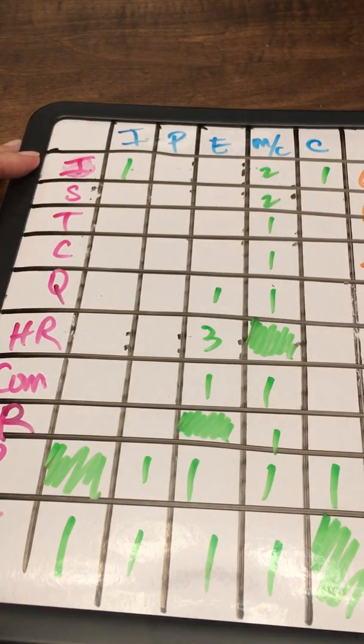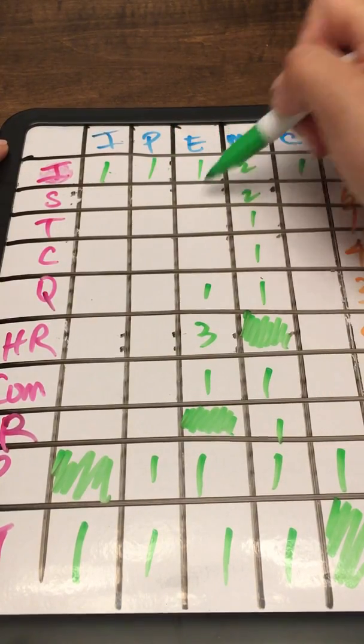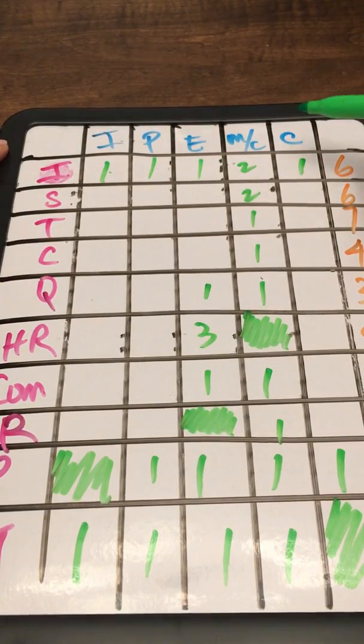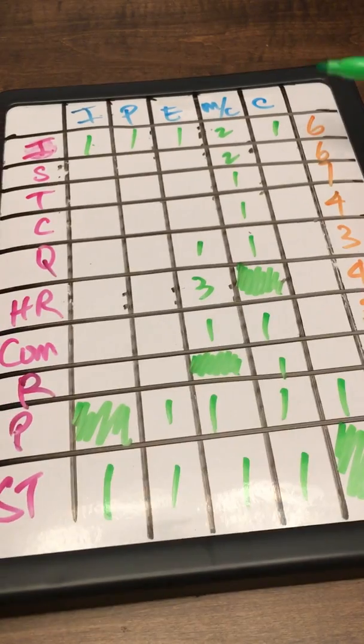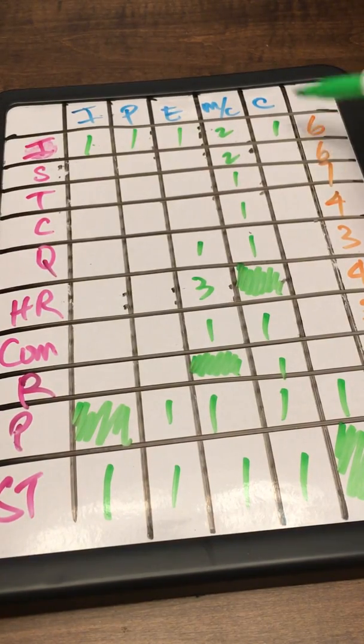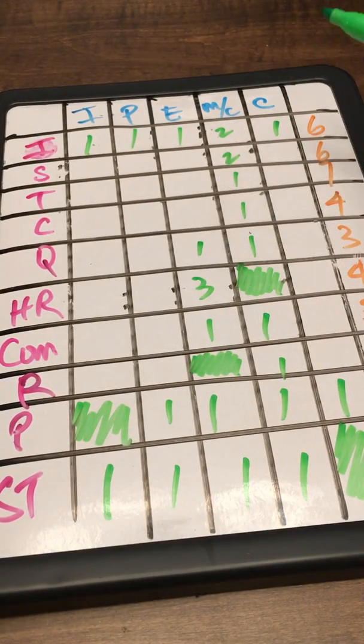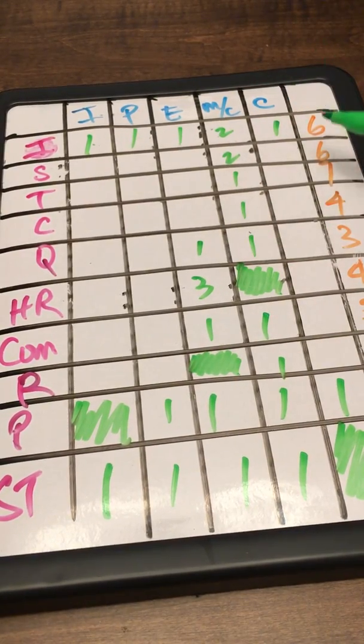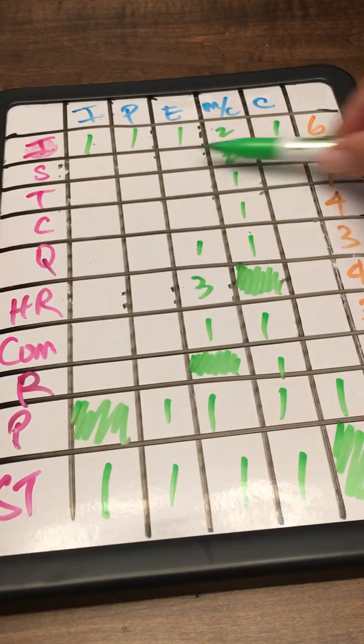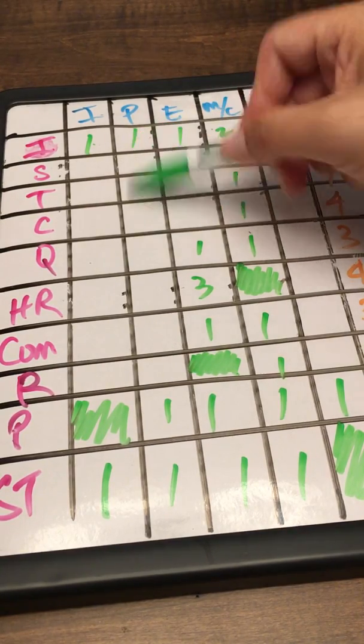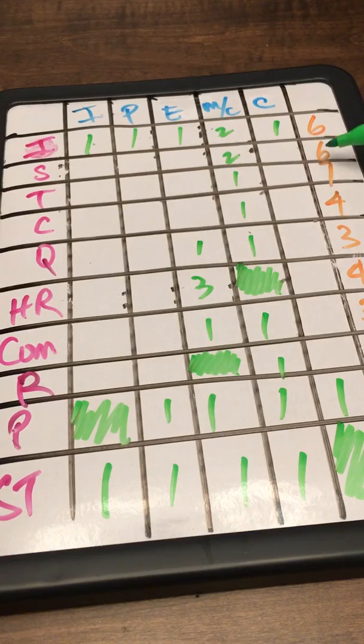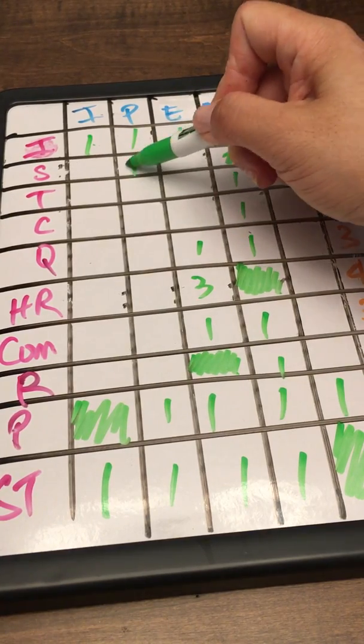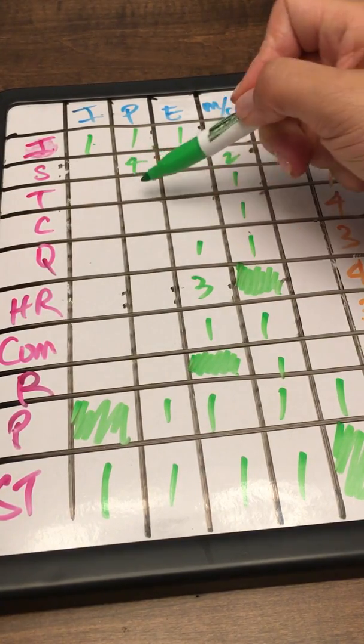The rest now becomes simple subtraction or math. You want the number minus whatever's total, and they all fall under planning. So six minus two equals four here. Seven minus one is six, four, one, three, one, one, one, and five.